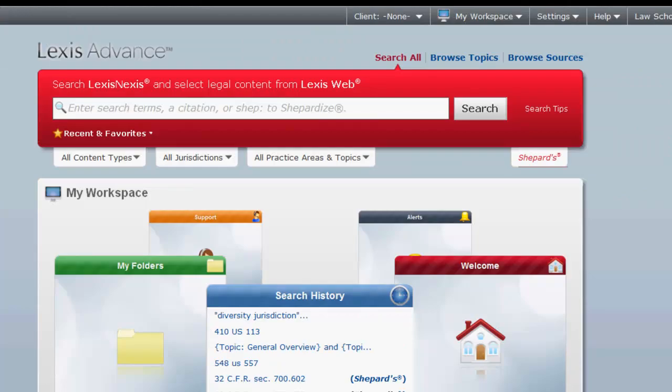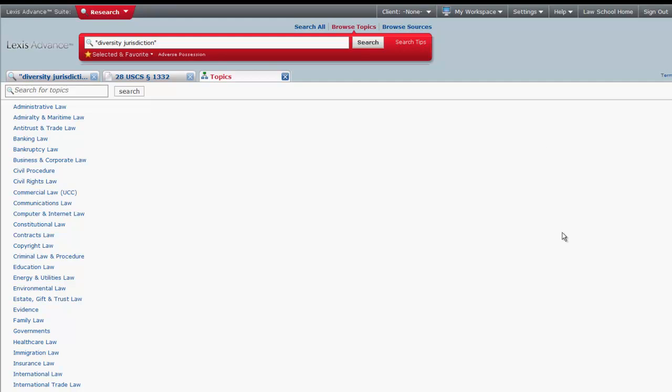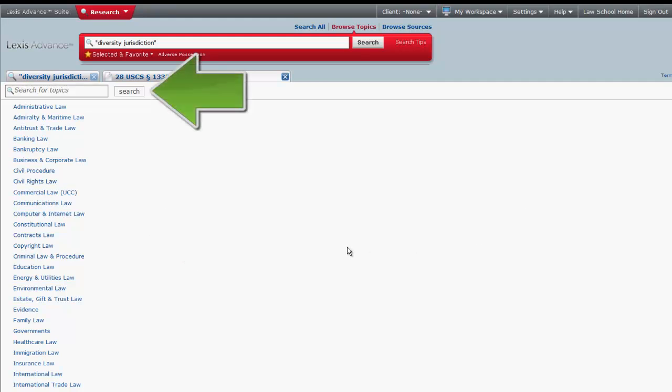To browse for topics, click on Browse Topics located above the search box. The list that appears are all of the topics in Lexis Advance. You can browse the alphabetical list for a topic or search for topics. Most of the topics that you click on will consist of several subtopics.